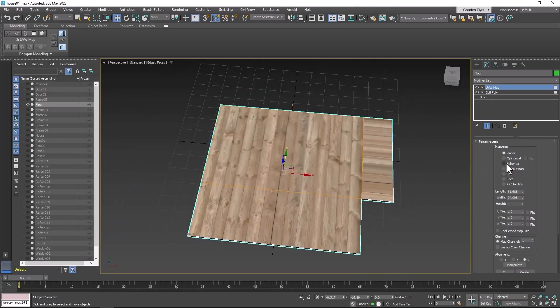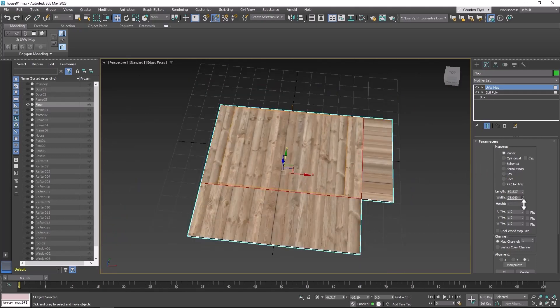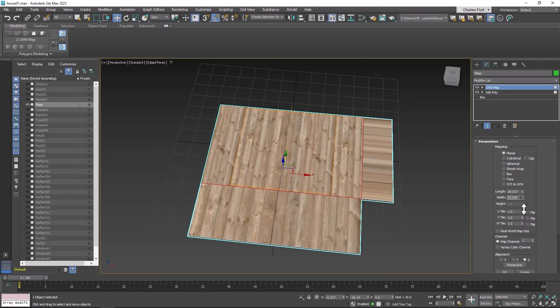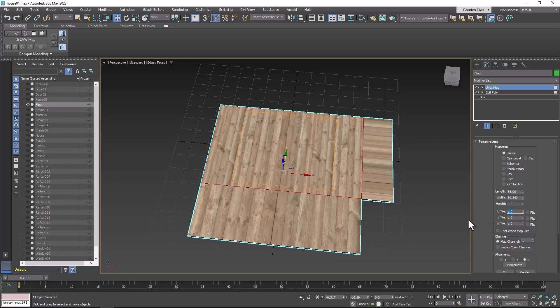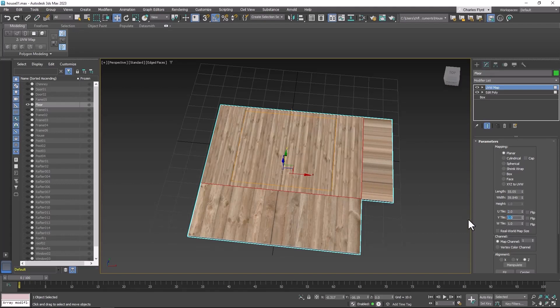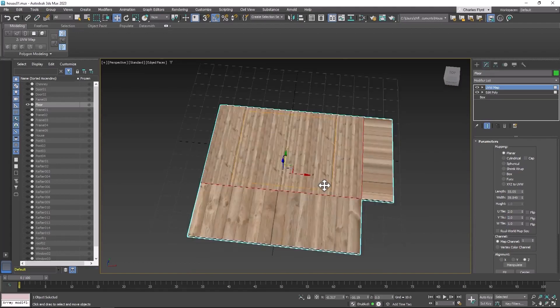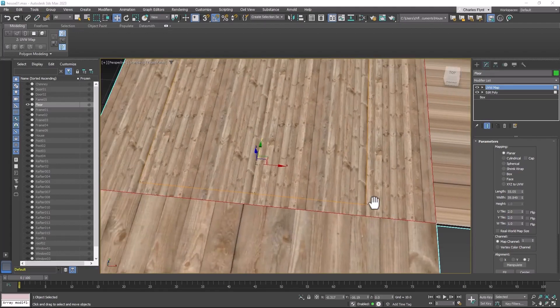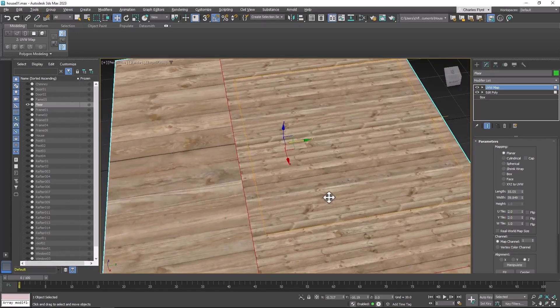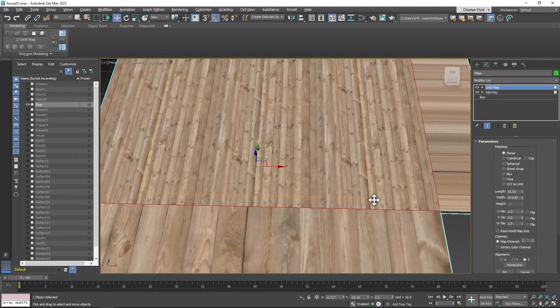So the first thing we need to do is make the mapping gizmo square. And now we can tile. I think I'm going to tile this maybe two by two. I think that probably looks about right.